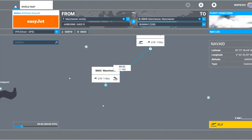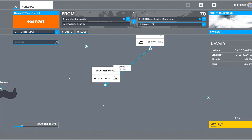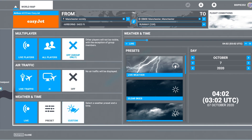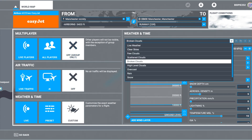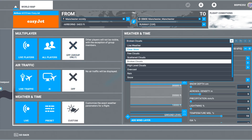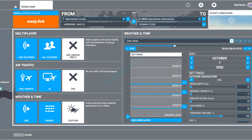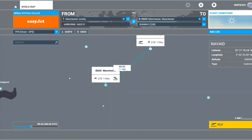You can obviously change the aircraft — I'm going to leave it as my A320neo for easyJet. For now, I'm just going to turn off the weather and have clear skies, and of course you can change the time of day as well. Set it to the middle of the day, close that, and hit fly.